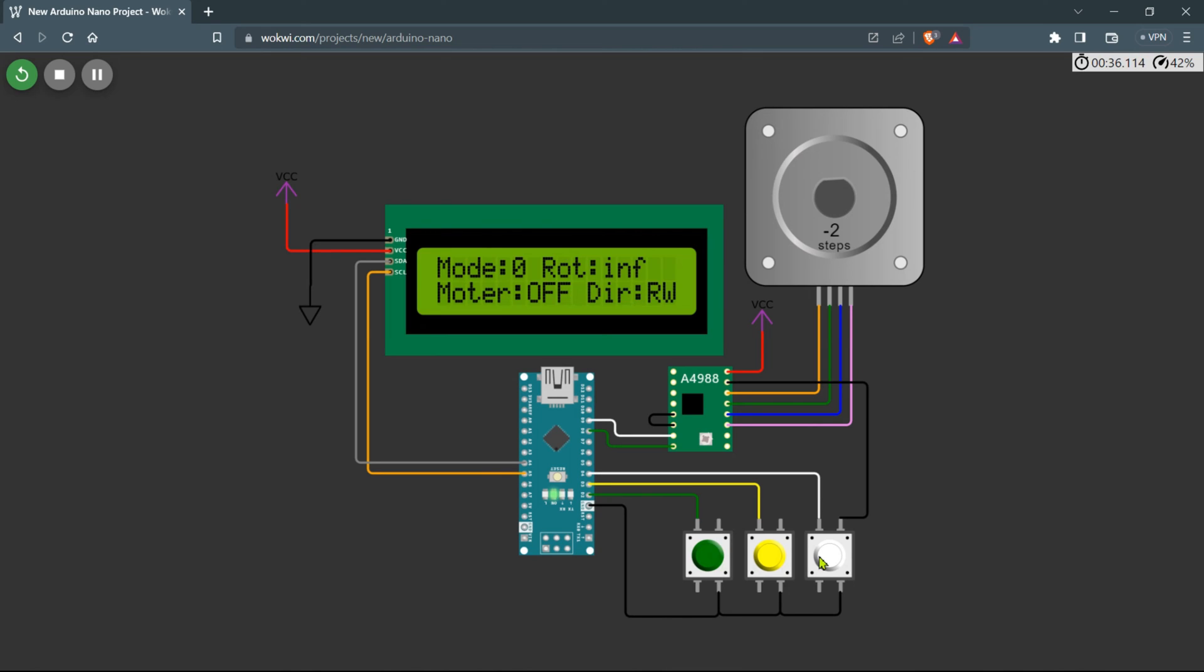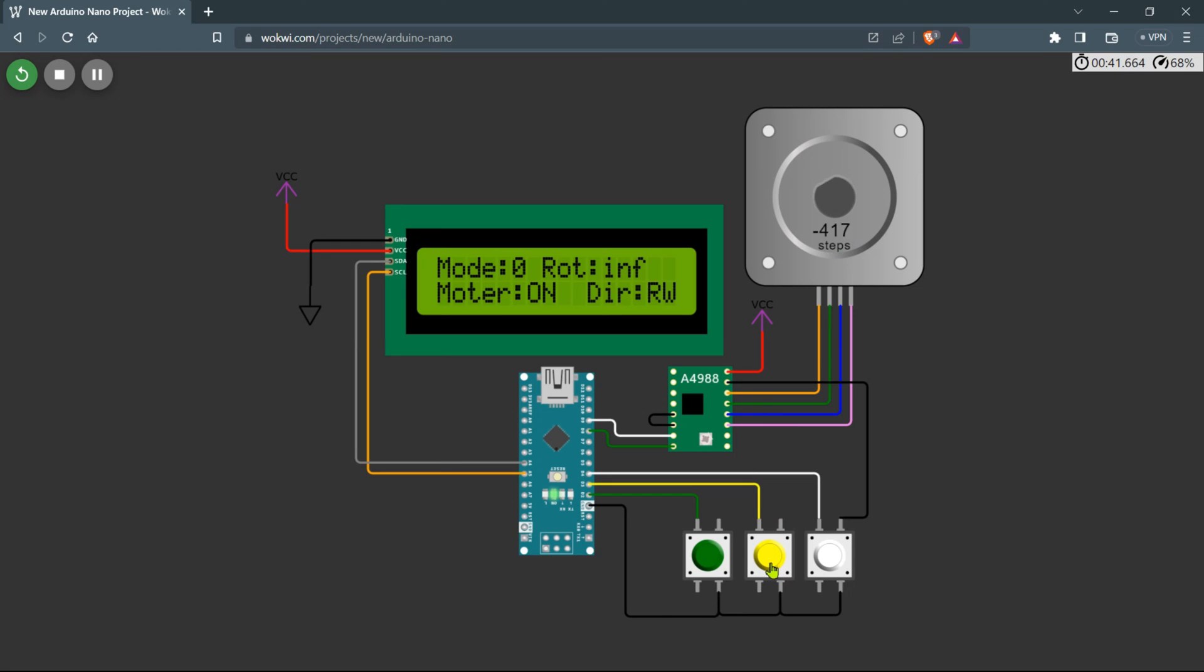It shows the active mode, the direction of the motor (either forward or reverse), rotation information, and the on or off status. When you press the third button, the motor starts running and you will notice an immediate change in the display status. By pressing the second button, you can conveniently switch the direction of the motor in the motor running condition.